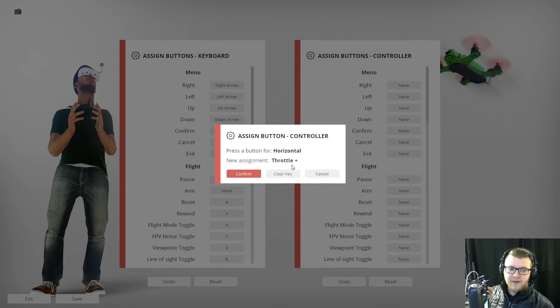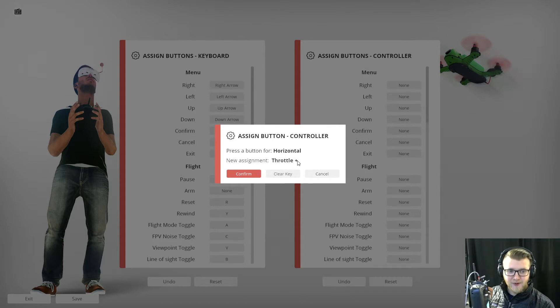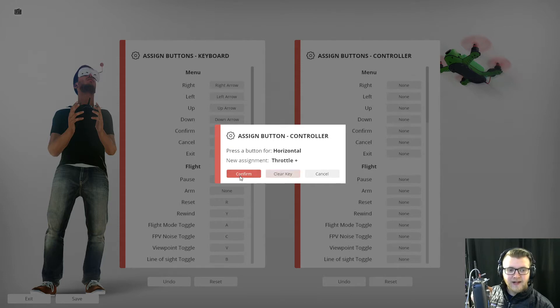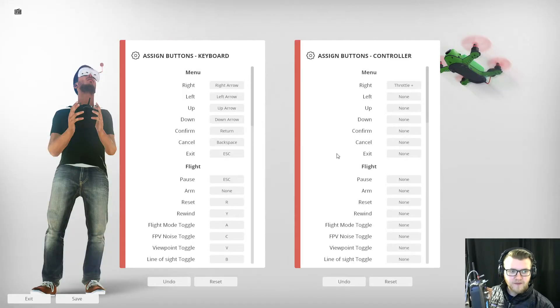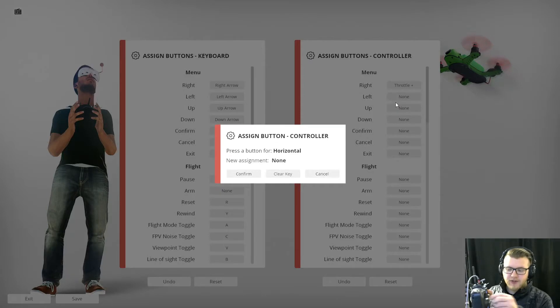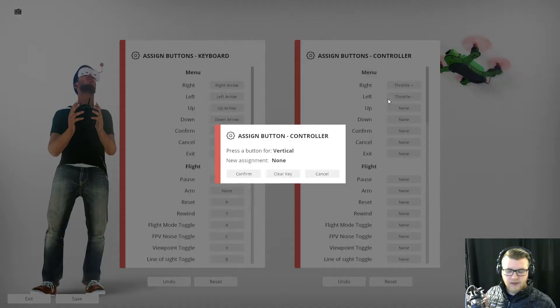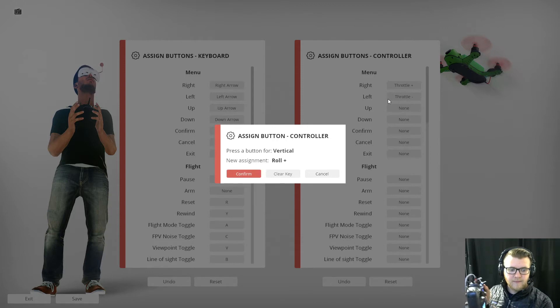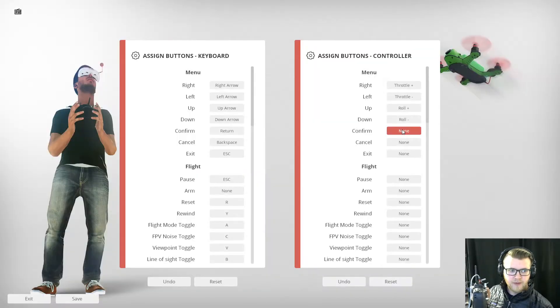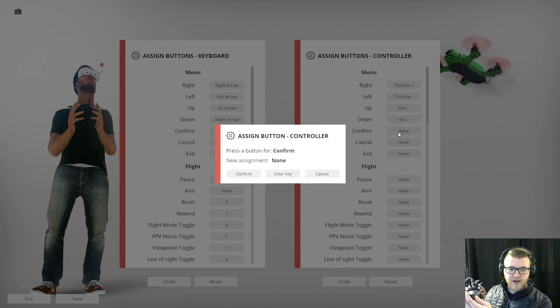It's saying throttle plus, that's because if you guys watched our last video on how to calibrate the controller it was having an issue with that, so it might say a weird name here but it is correct. I did double check. Then left, I'm going to move it to the left, confirm. Up, move it up, click confirm. Down, move it down, click confirm. And then to confirm itself I'm going to just do this switch right here, click confirm.